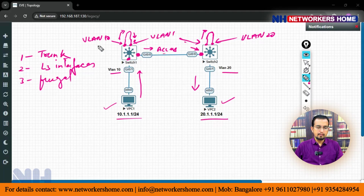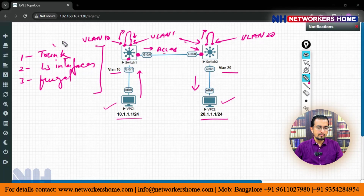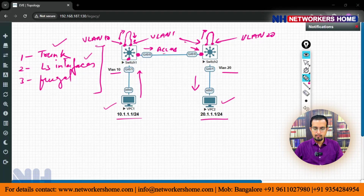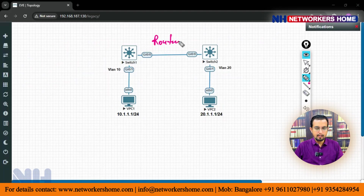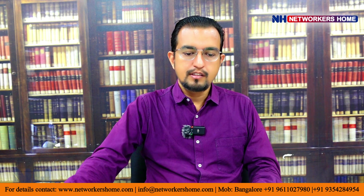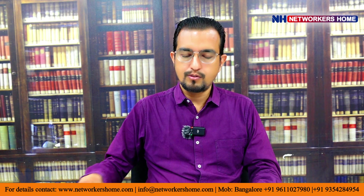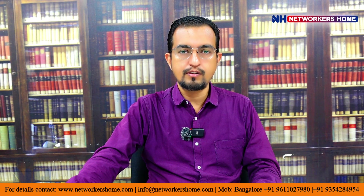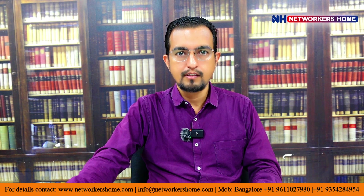So there are three methods by which we can communicate. In the first two methods — trunk and layer 3 interfaces — we have to use a routing protocol. This is also an interview question; these questions can be asked in the interview. Hope this video is informative for you. Thank you for watching.